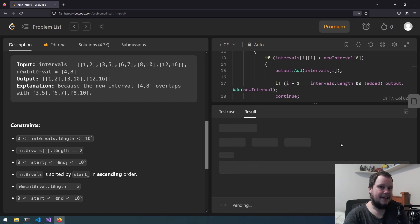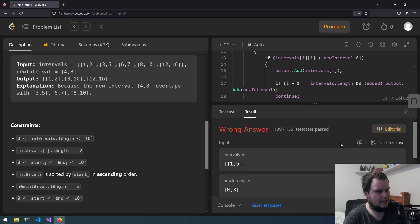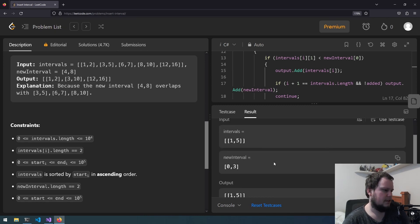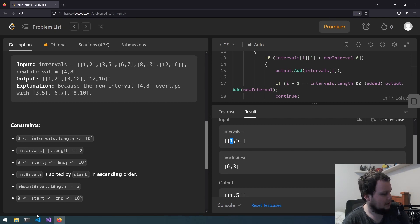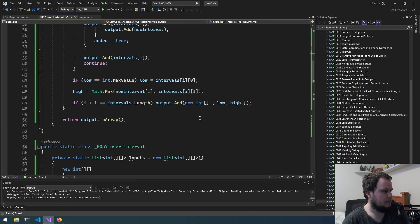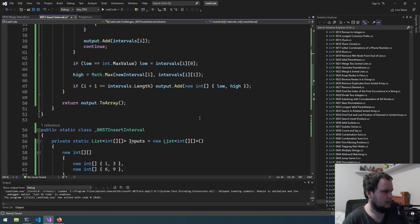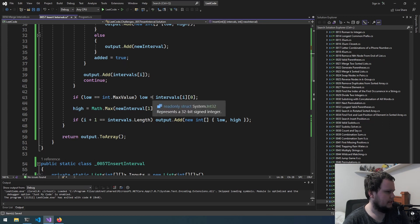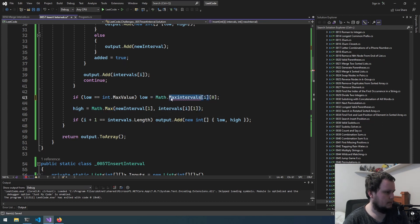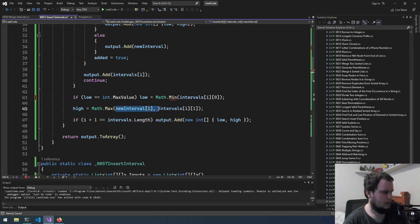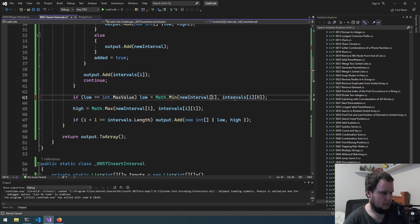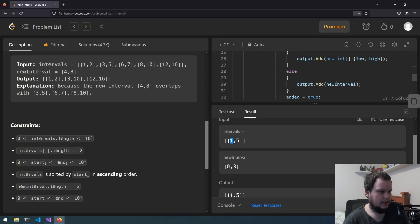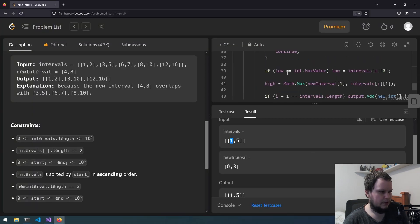And it wasn't. Okay why? Oh okay, yeah I assumed that the new interval would always be lower but that's definitely not correct. So low equals Math.min new interval[0]. So we'll copy that, add that to here.